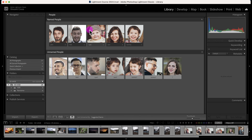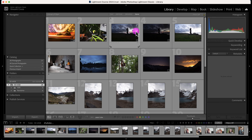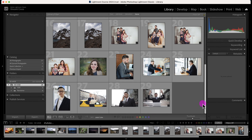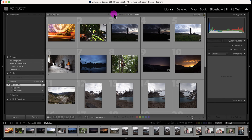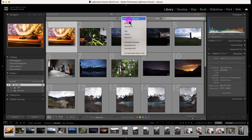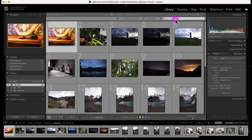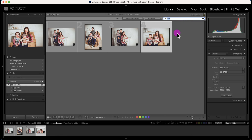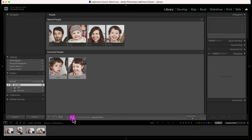While in the Lightroom catalog grid view, you can easily find people throughout your library by going to the text search and selecting any searchable field. For example, searching Tommy shows his photos, and searching Ryan shows all photos of Ryan. To exit the filter bar, click on the people tool again.